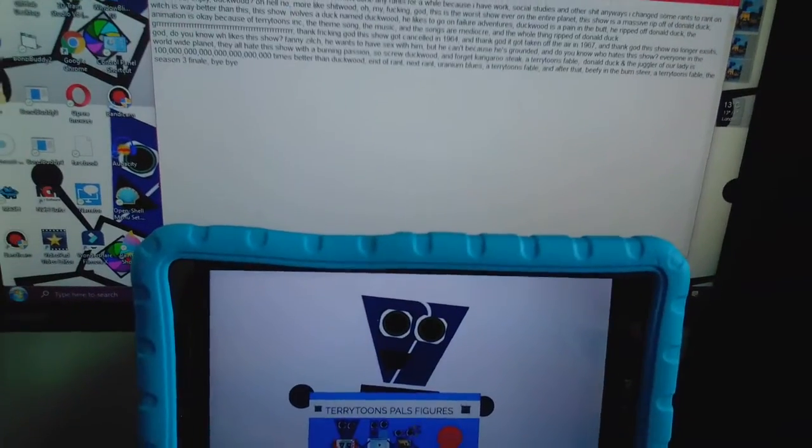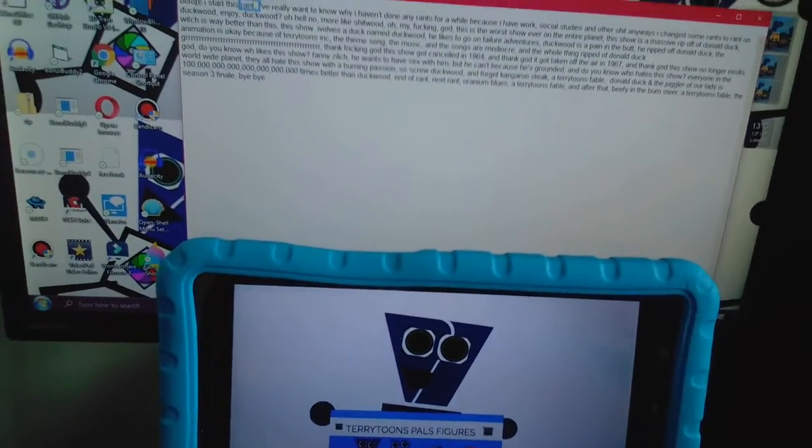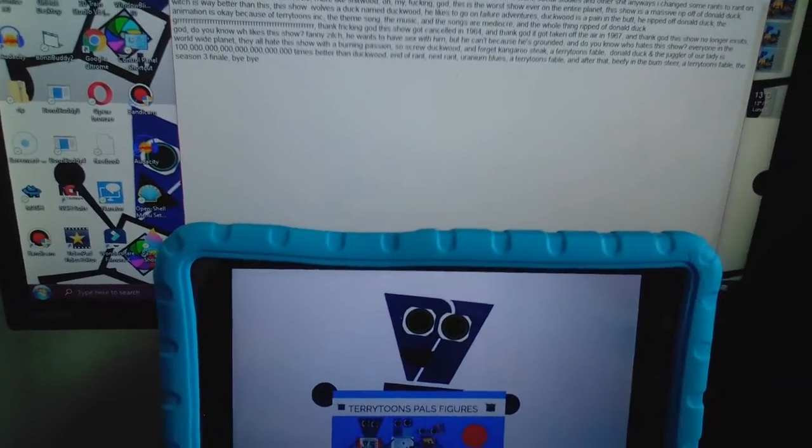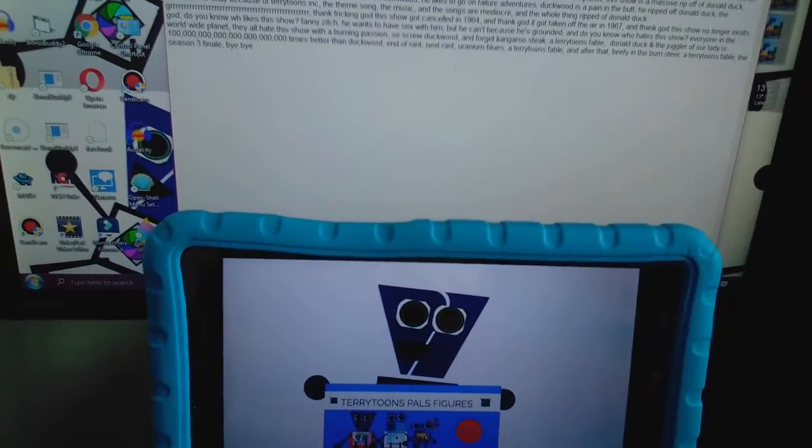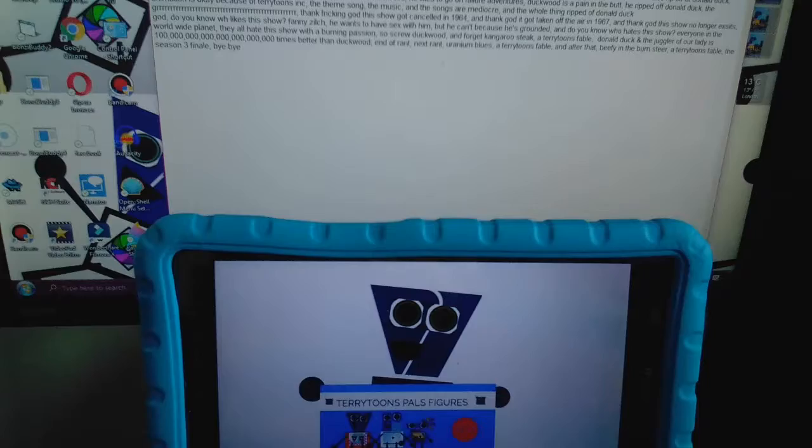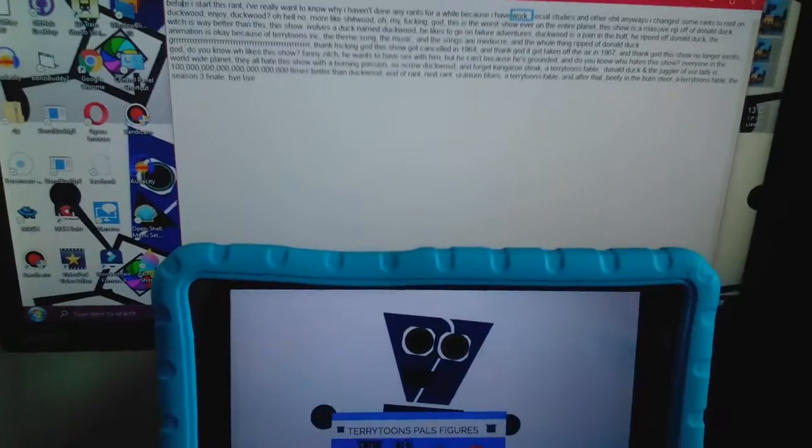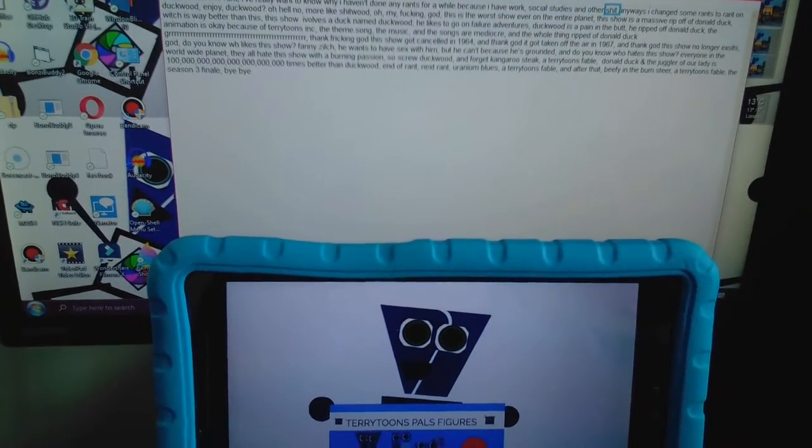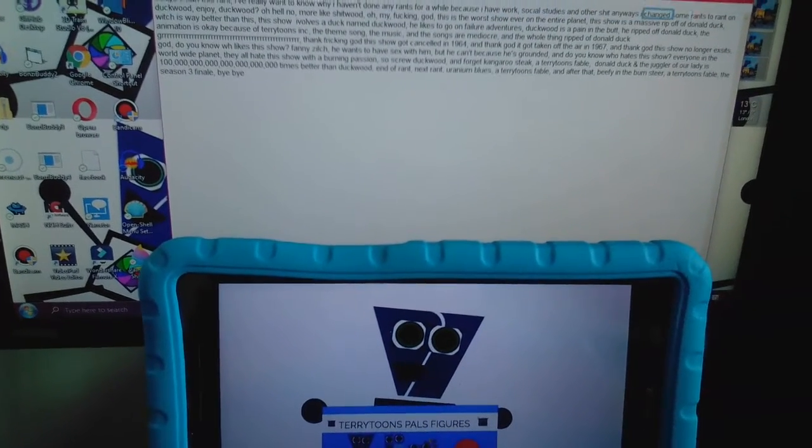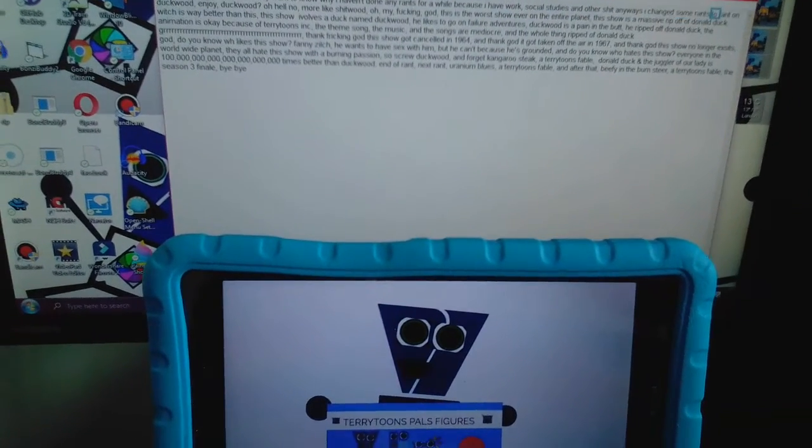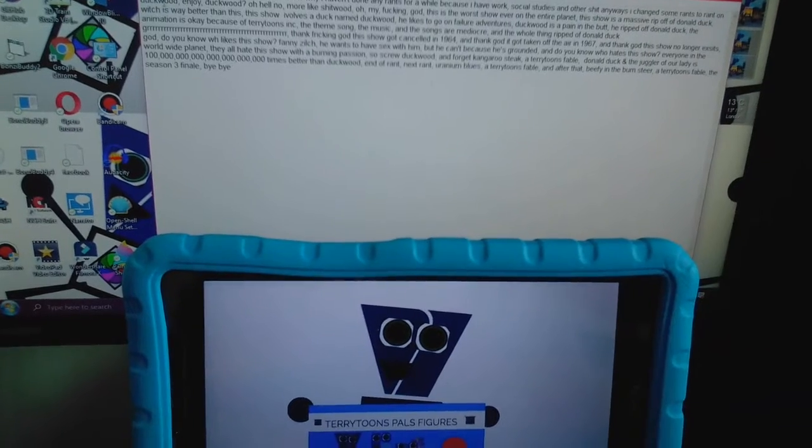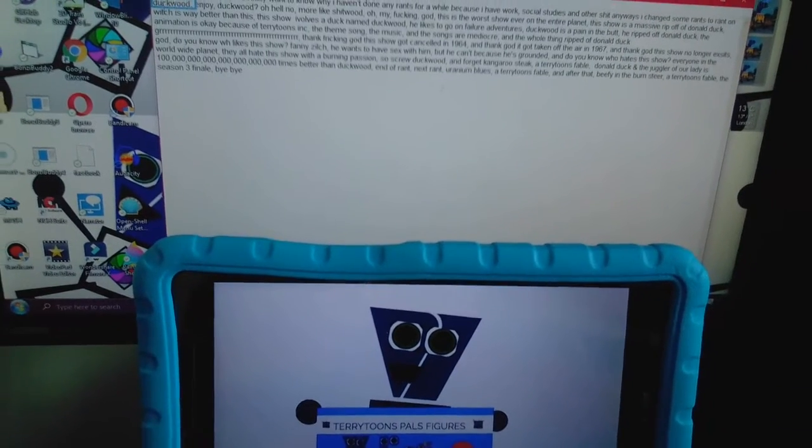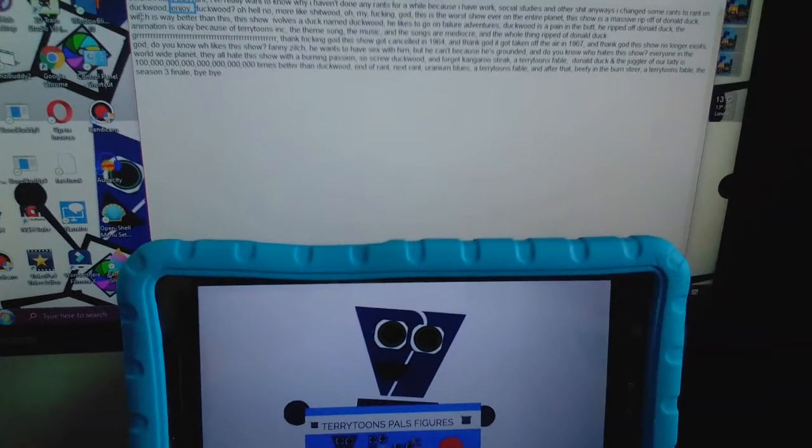Before I start this rant, I really want to know why I haven't done any rants for a while because I have work, social studies, and other shit. Anyways, I changed some rants to rant on Duckwood. Enjoy.